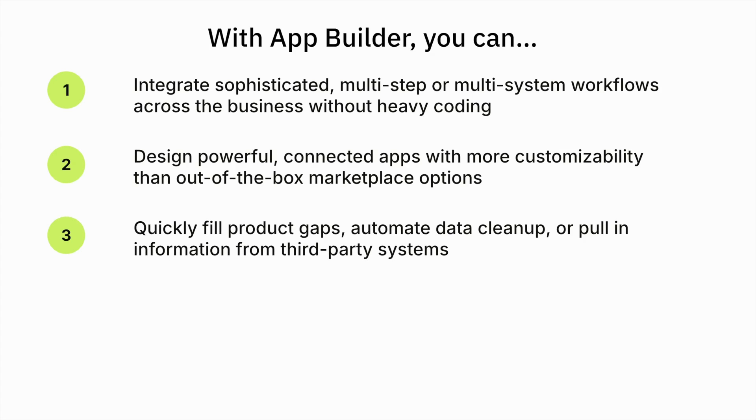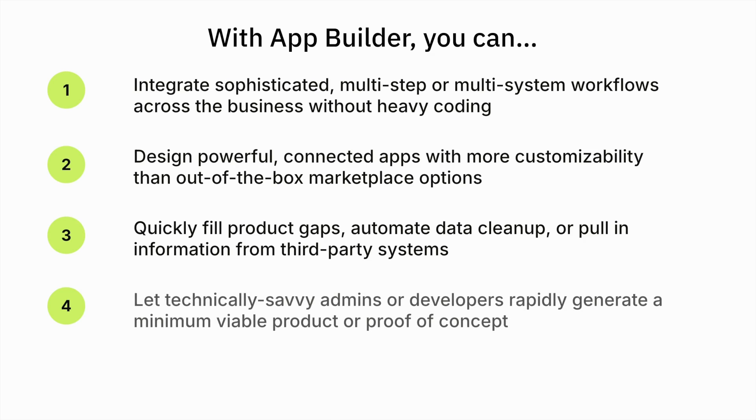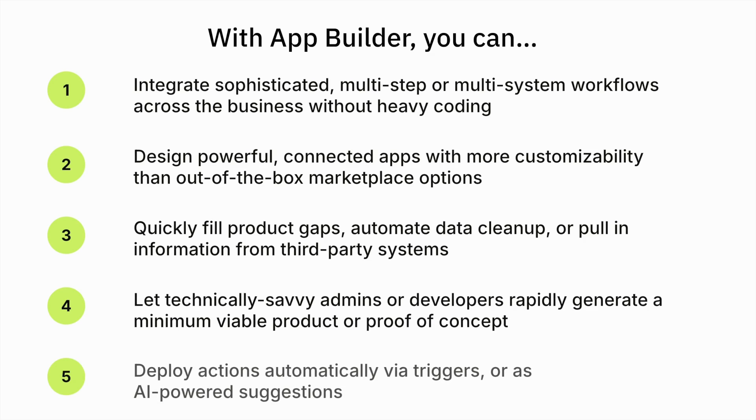You can pull in third-party information fast, rapidly build a proof of concept or MVP, and deploy actions automatically via triggers or as AI-powered suggestions.